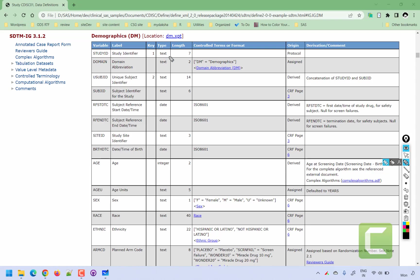The data types within define.xml are more granular compared to simply character versus numeric in SAS. For example, for numeric types the components can be date, integer, or if the value contains decimals, it is presented as float. We also present the length of the variable, and if a variable has controlled terminology associated with it, we list the control terms or format applied. The origin column indicates whether the information is coming directly from a CRF page, is derived, is manually assigned, or is pulled directly from the protocol.